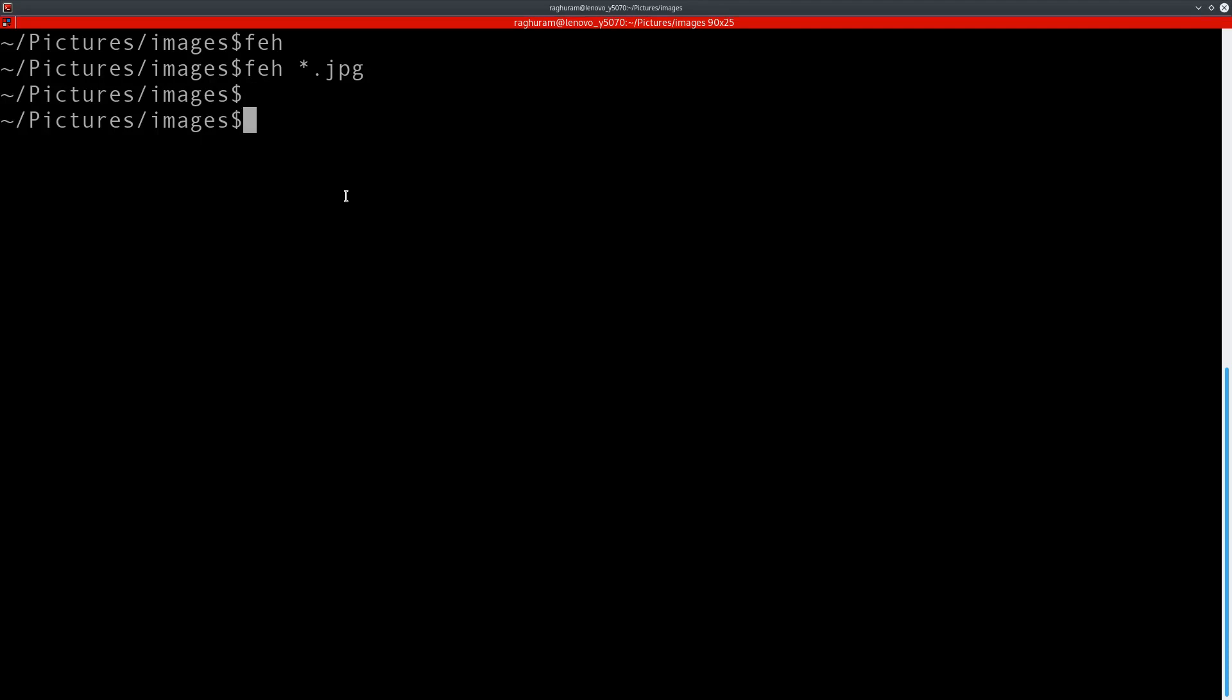Note that there are many more ways of specifying file lists. You can put a list of file names in a text file and pass that to FEH, or you can even have a bash command substitution.